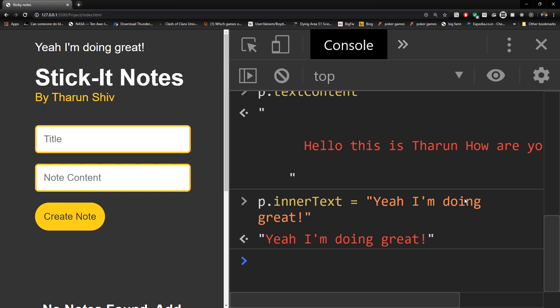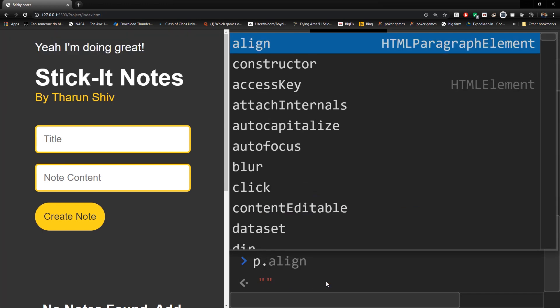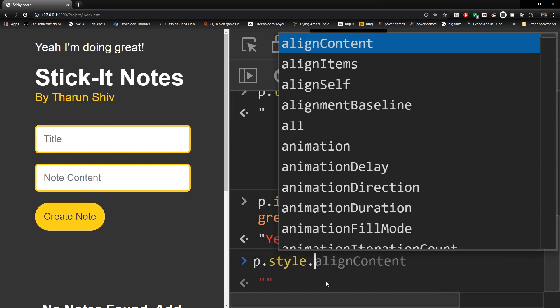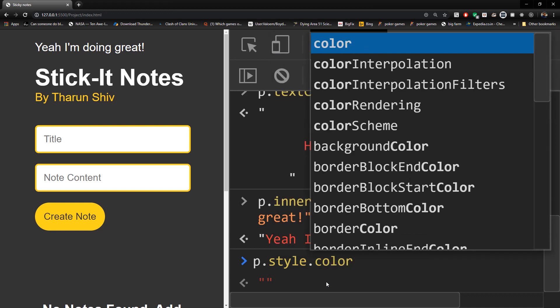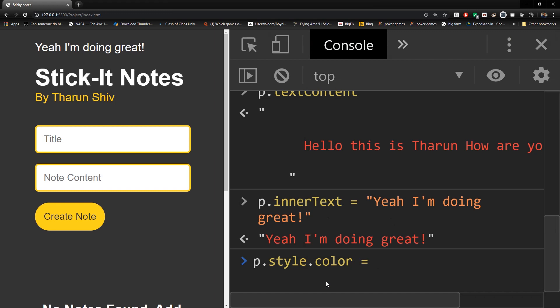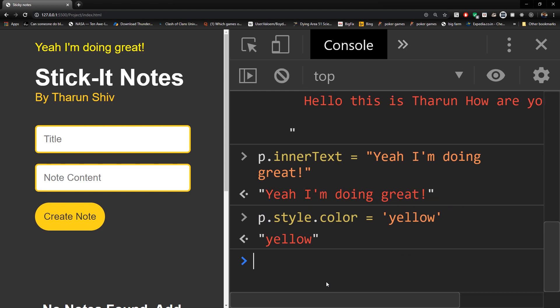There is one more thing you can do: change the style of a selected element. You do that with p.style, then dot any CSS property. For example, p.style.color = 'yellow' — and you can see the color has been set to yellow. That is how simple it is.